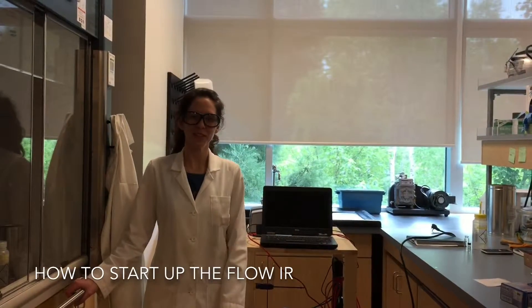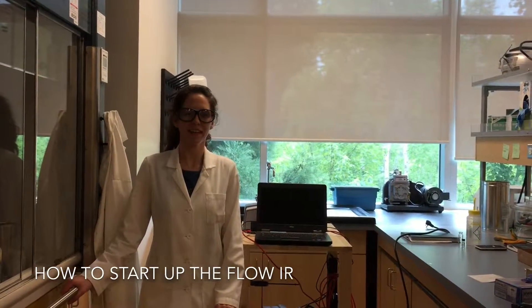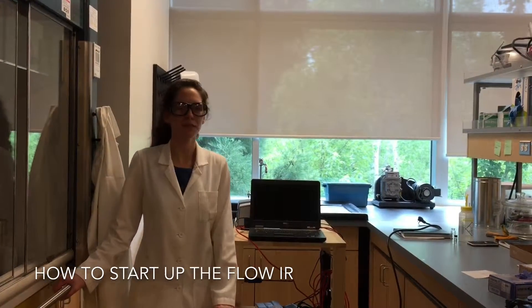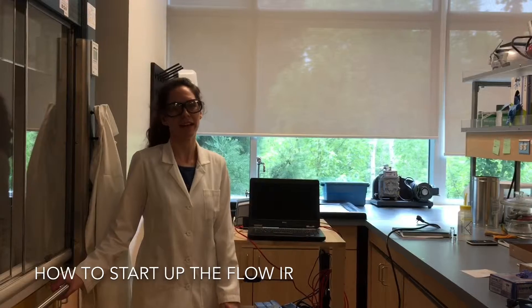Okay, I'm going to show you how to make an IR measurement on the Flow IR that we've set up.